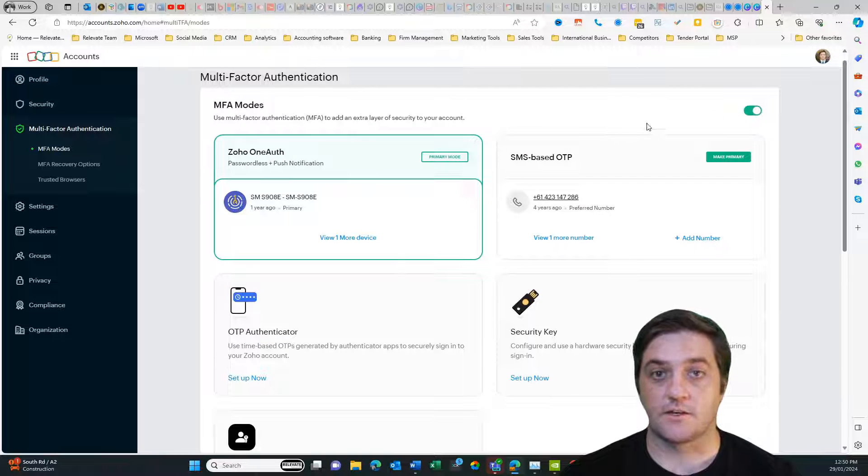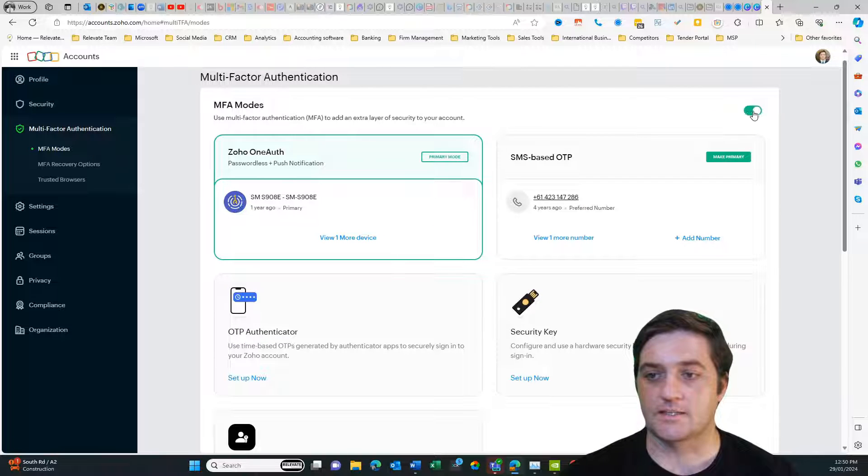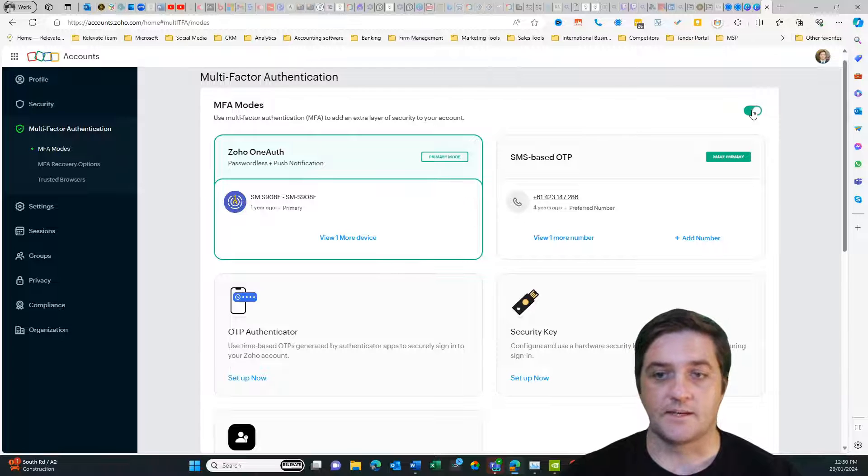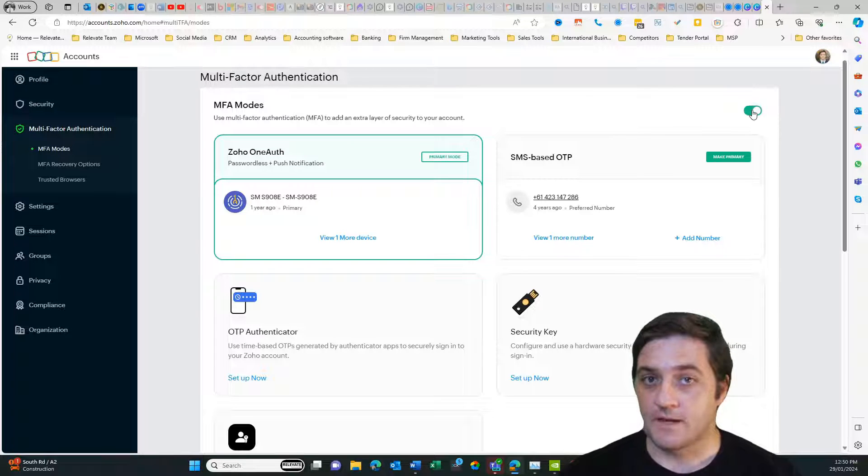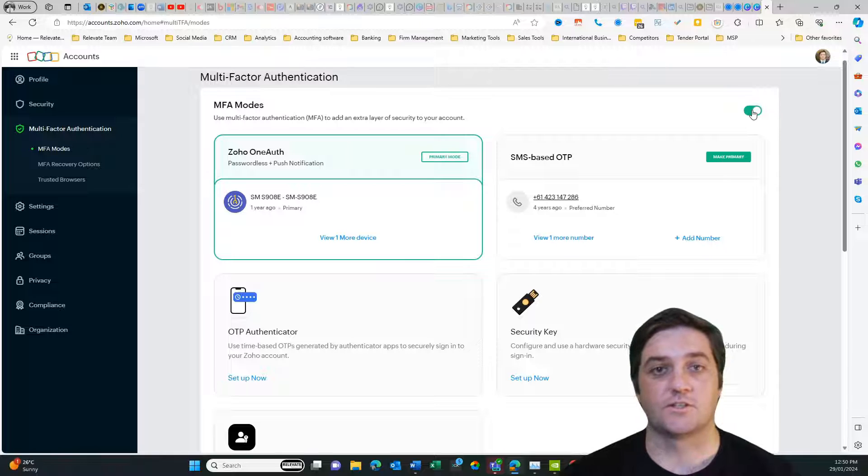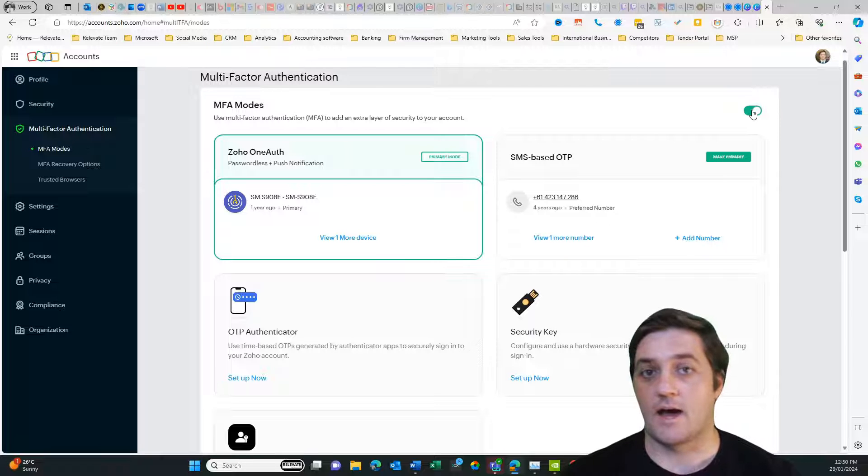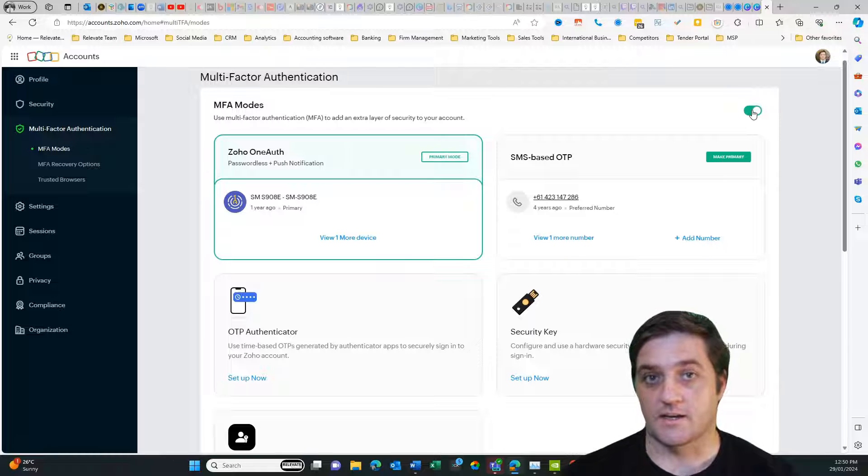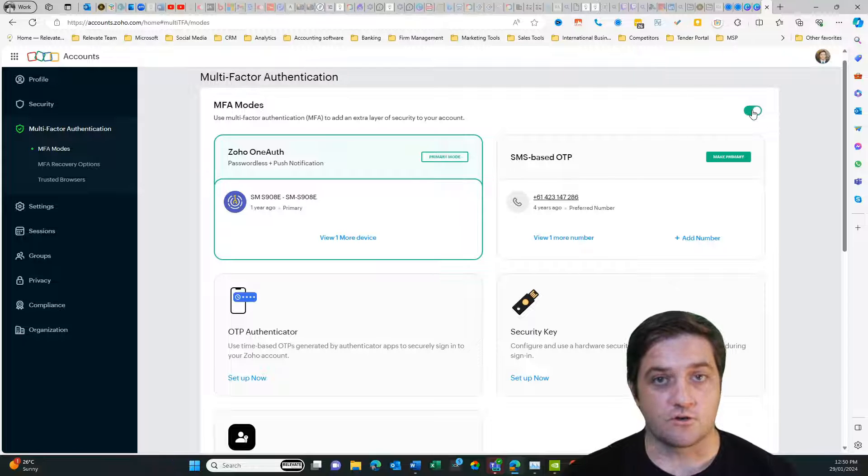So if you need to turn it off, just come over to the selector on the top right and then deselect that one. That will then mean that the multi-factor authentication is turned off and that will allow other people such as your Zoho partner to log into your account on your behalf using your login credentials.